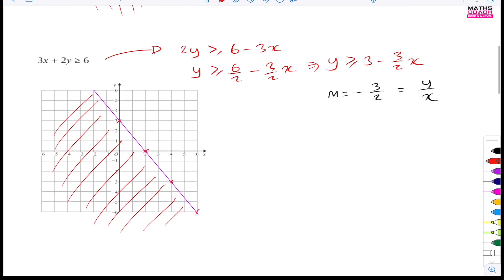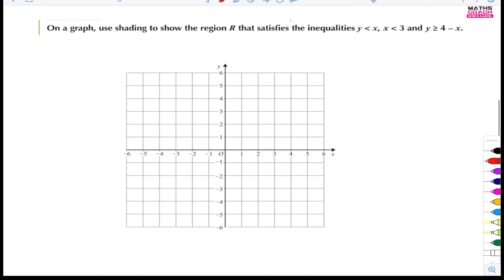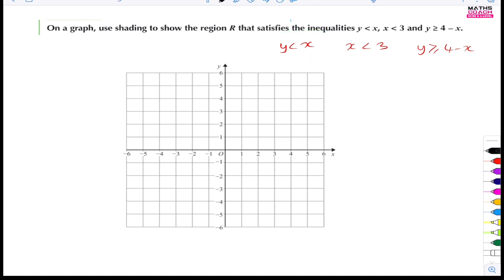We've done three examples now. Let's go on to a typical exam question you might find on your GCSE exam. On a graph, use shading to show the region R that satisfies the inequalities: y is less than x, x is less than 3, and y is greater than or equal to 4 minus x. We need to draw all of these on the graph. Let's start with y less than x — think of it as y equals x, which is just a straight line through the origin.